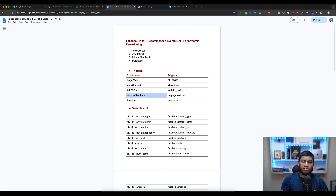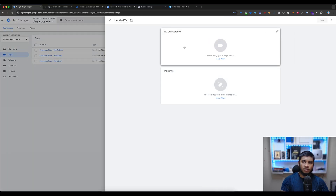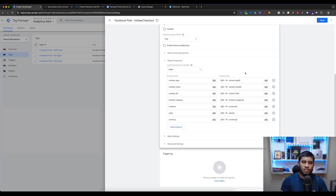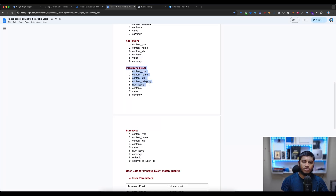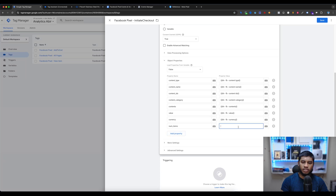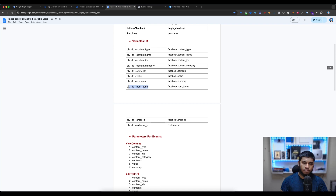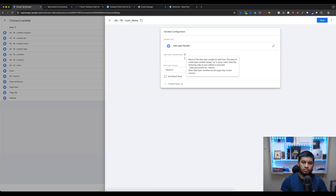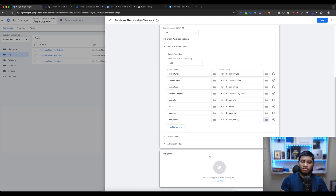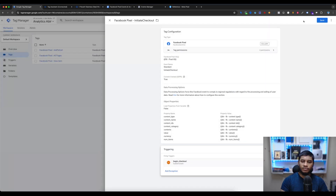Now let's create the Initiate Checkout tag. Go to Tag Manager and select New Tag. In the document, under Initiate Checkout recommended parameters, we need extra parameters — the 'num_items' parameter. Copy these parameters, go to Google Tag Manager, and edit the tag. Copy the parameter from the document, enter the name and value, and save. The parameter edit is done for Begin Checkout or Initiate Checkout. Then select Triggering, select Begin Checkout, and save.